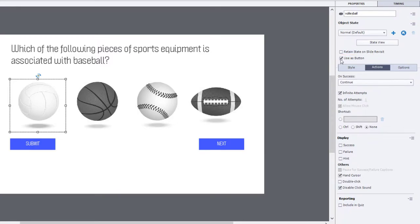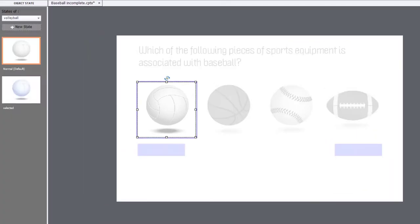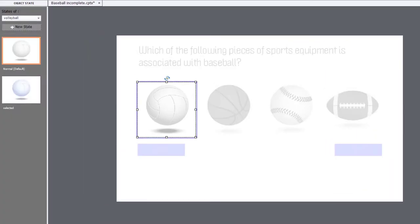Now, I went into State View, and because when you add use as button, you of course add a rollover and a down state. I've deleted those. You don't have to. I just prefer not to have rollover and down states.